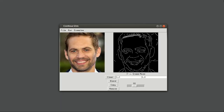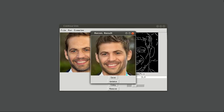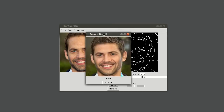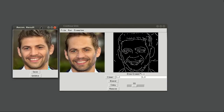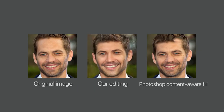Here we show that our model can synthesize hair by simply dragging the hairline down. By comparison, content-aware fill does not synthesize semantically correct hair patterns.